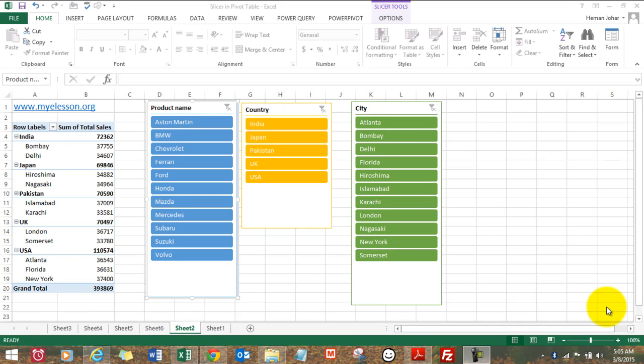Hello everybody and welcome to my e-lesson. I'm your guru and in this video I'll tell you how to use this amazingly powerful tool in Excel which is the slicer.